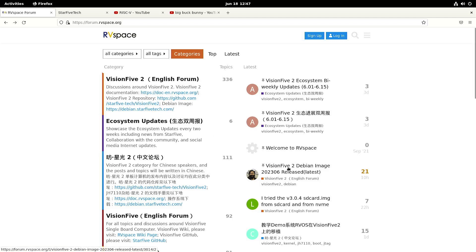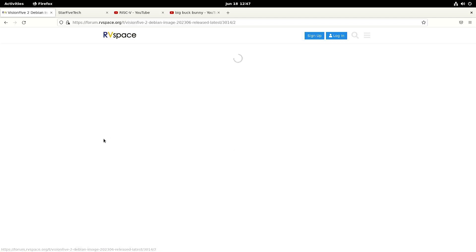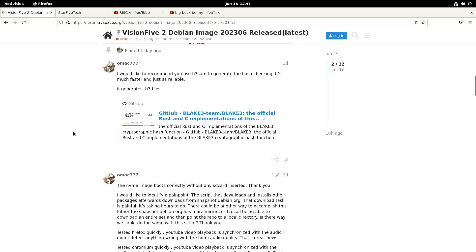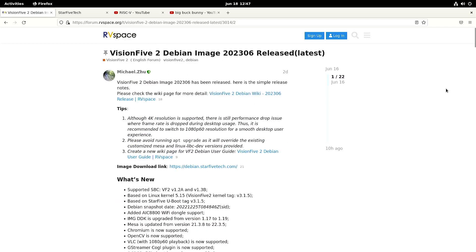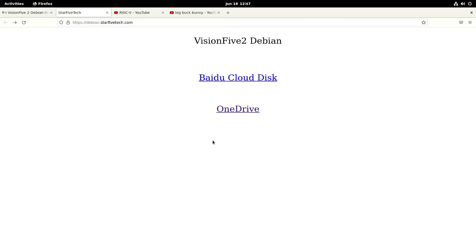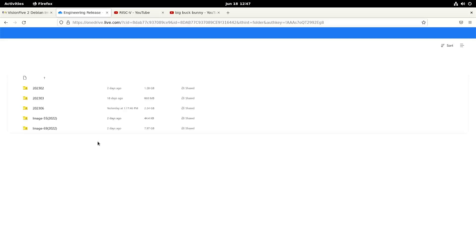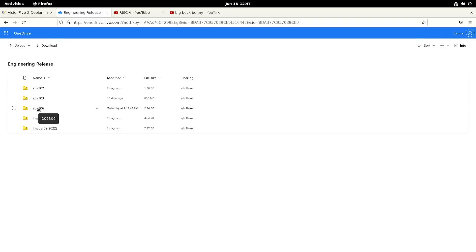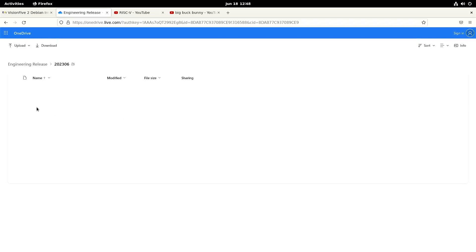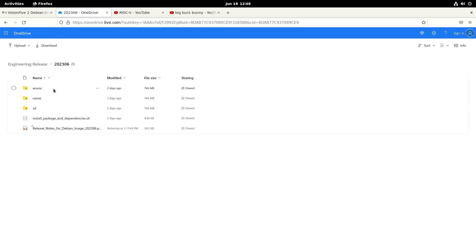So here we have the forum and as you can see there is a new Debian image 2023.06 and you can download it from this website. In my case I went with OneDrive and then you go to the 2023.06 directory and then you can download the versions for either the eMMC or the NVMe SSD or the microSD card.